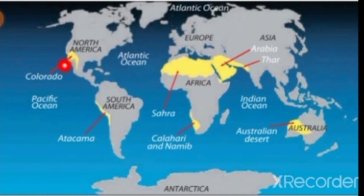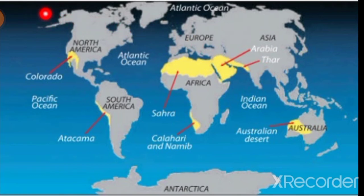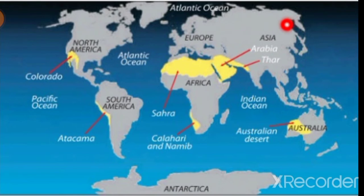Tropical deserts include the Atacama, Kalahari and Namib, Sahara, Arabian, Thar, and Australian deserts. Temperate deserts are located in Siberia, Antarctica, and the Arctic Circle — the coldest deserts of the globe.